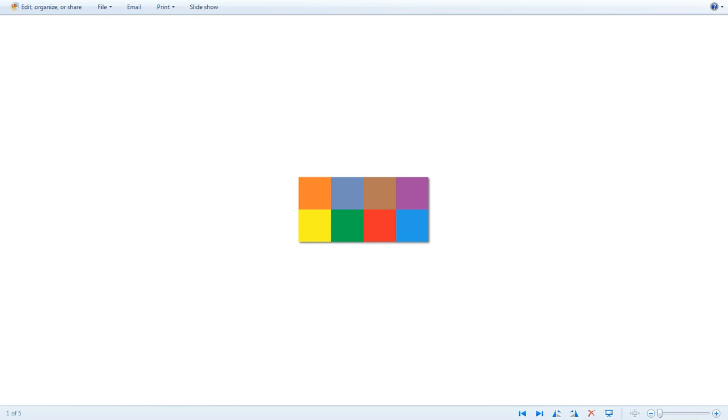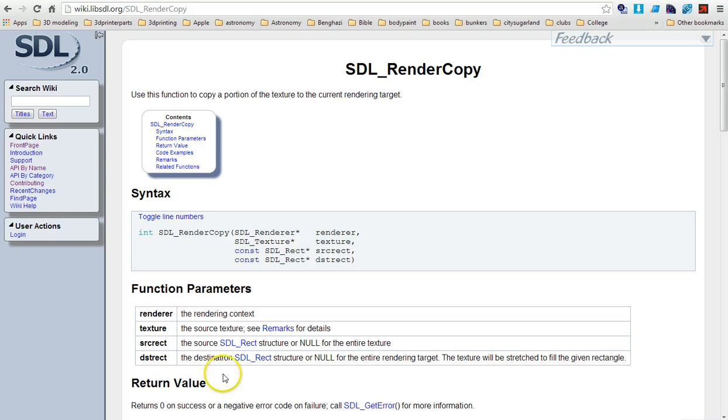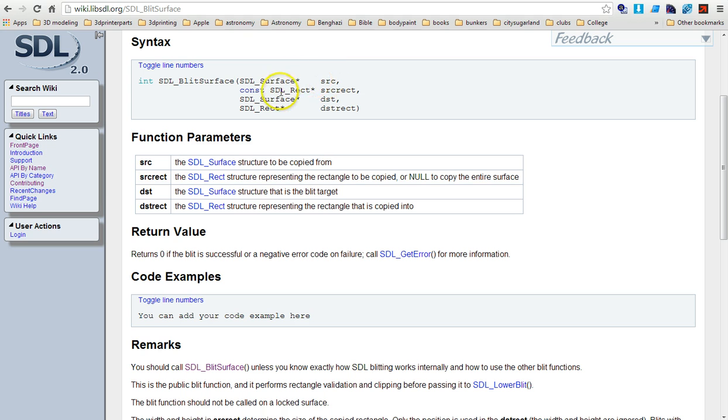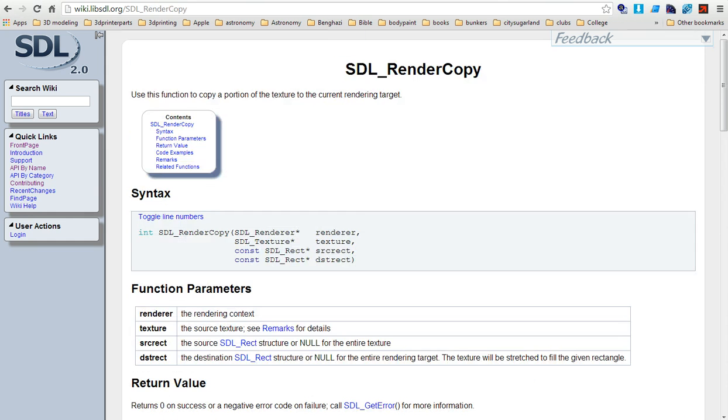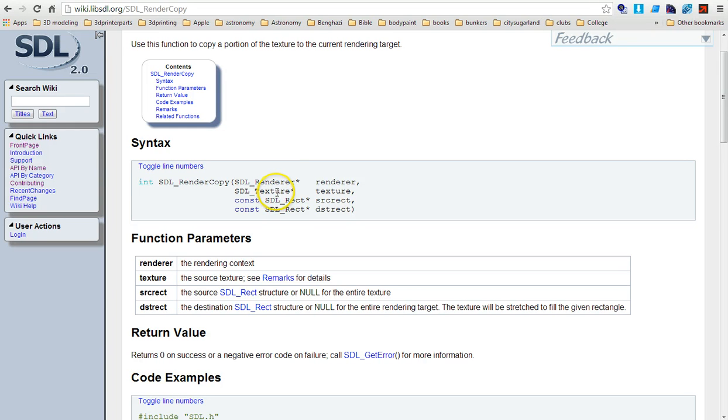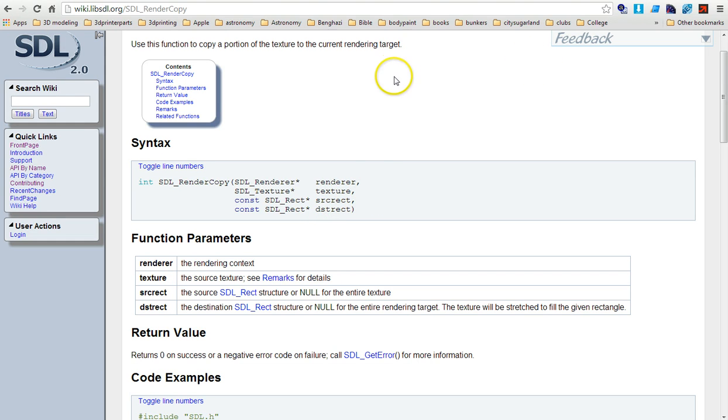Right now I want to jump over onto the web here. The old method is using SDL_BlitSurface where you went from the source surface to the destination surface, and you had source rectangle and destination rectangle. The newer method is you use an SDL renderer and texture. The renderer acts as your destination surface and your texture is your source, with source rectangle and destination rectangle.